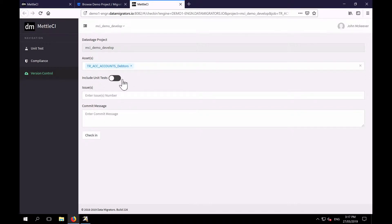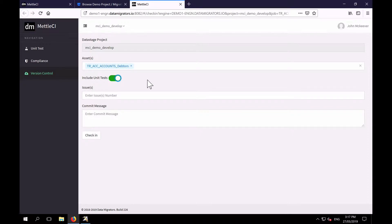You'll notice here I have a toggle that enables me to bring along my unit testing artifacts for this job as part of the commit. And if you haven't seen the unit testing video, I'd encourage you to go and have a look at that.